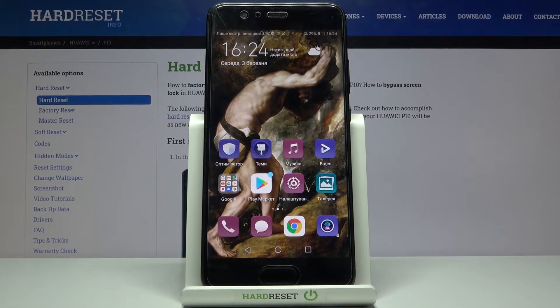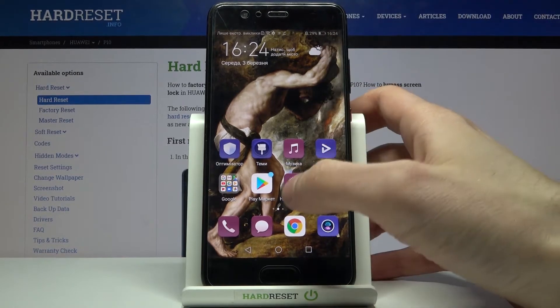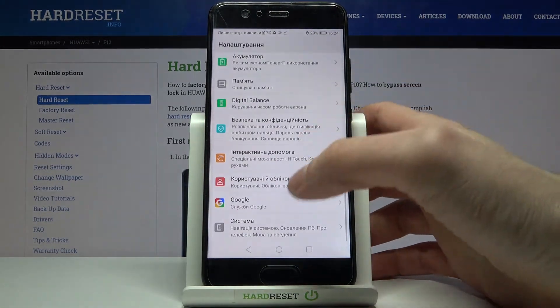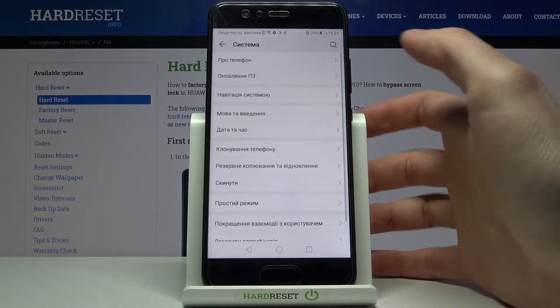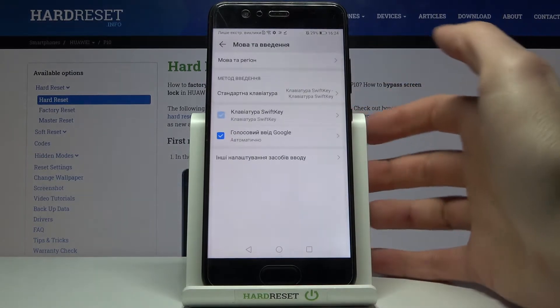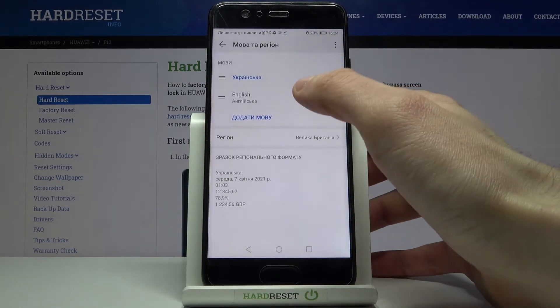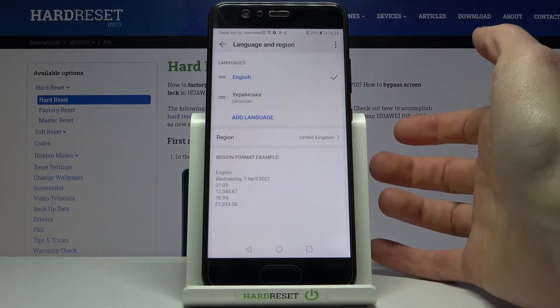If you want to change it back to English, just go to Nalashtuvanya, then to Systema, Movata Vedenya, Movata Region, and select English.